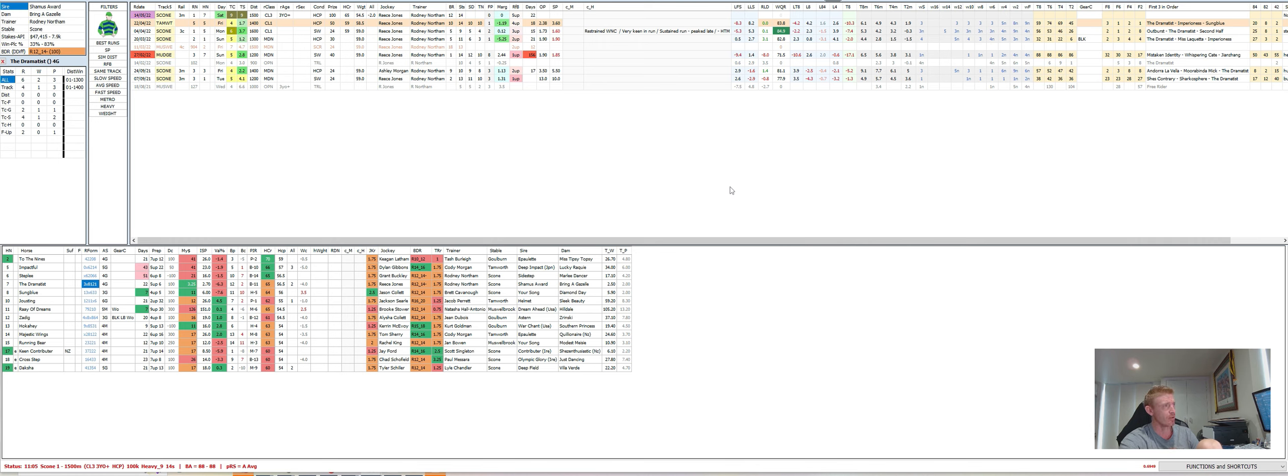There is one scary horse here in Zedig who gets the blinkers and lugging bit on and 20 days off. A nice enough run there at Wagga in a pretty strong race for the country, so I can see it improving from a dangerous stable. The Dramatist is certainly the one to beat. I think Sun Blue is probably a little bit short, and as I said, Jousting and Hockahee, good value in the first.